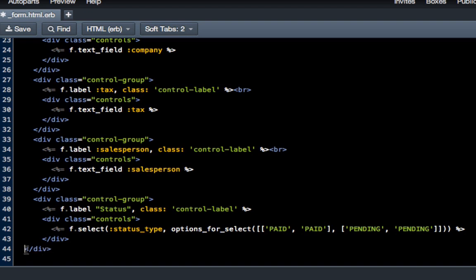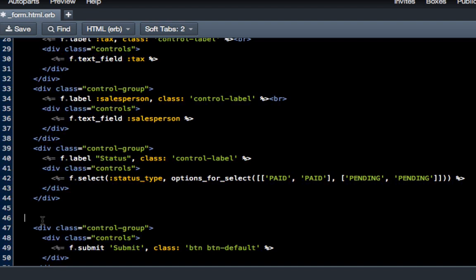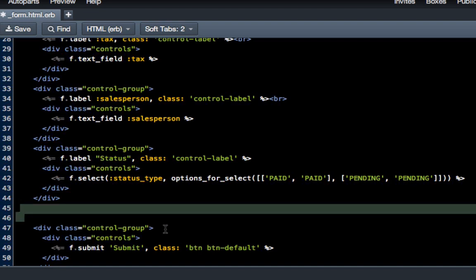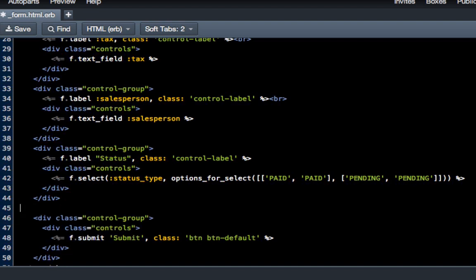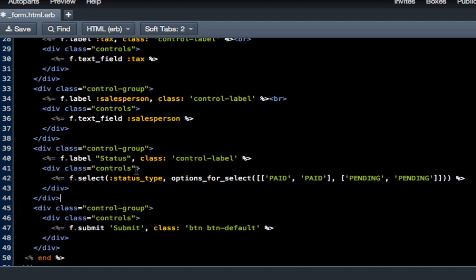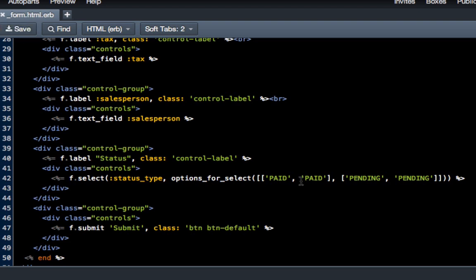This is everything we need from the form side. But if we ran the server right now and tried to look at that, we would get an error because we do not have something called status_type in our database. We need to create a migration and add that column to the invoice database.